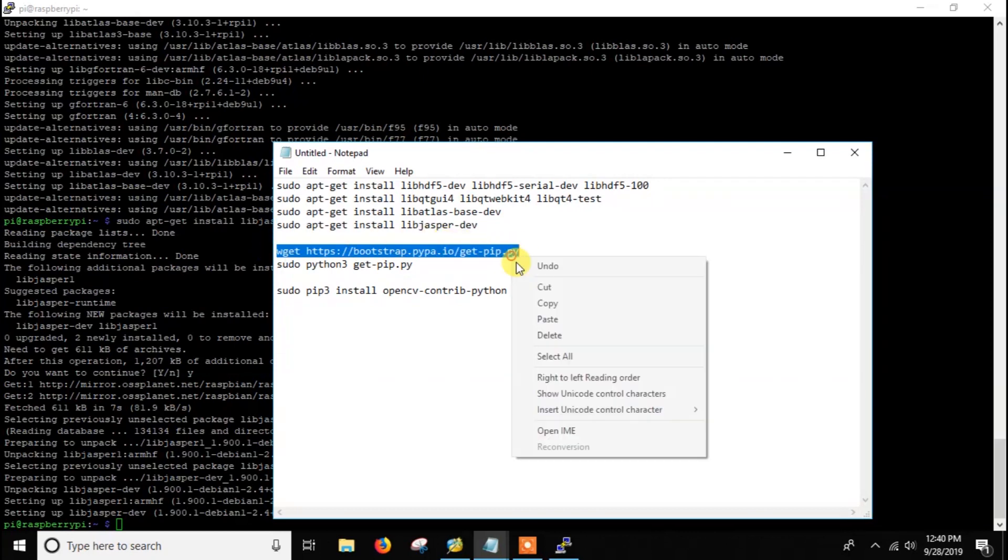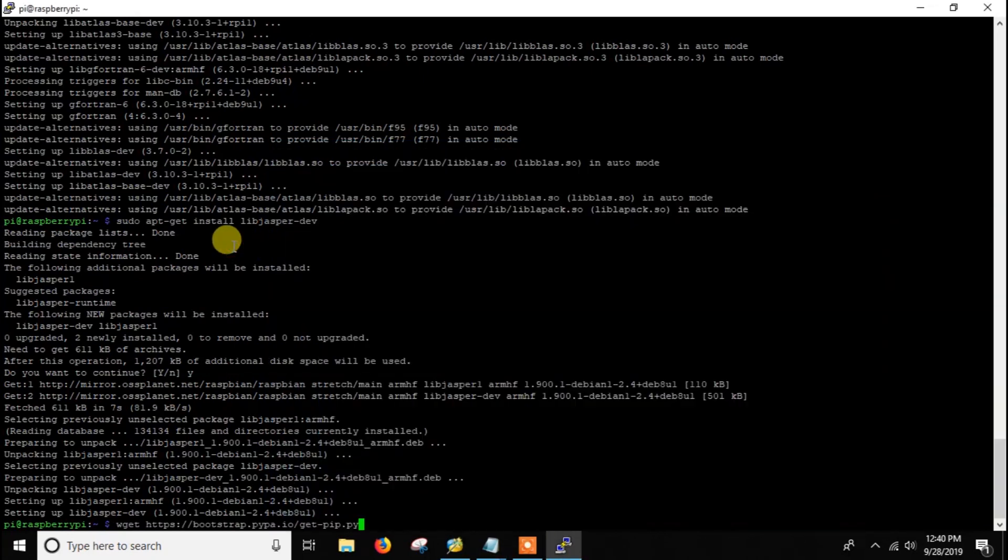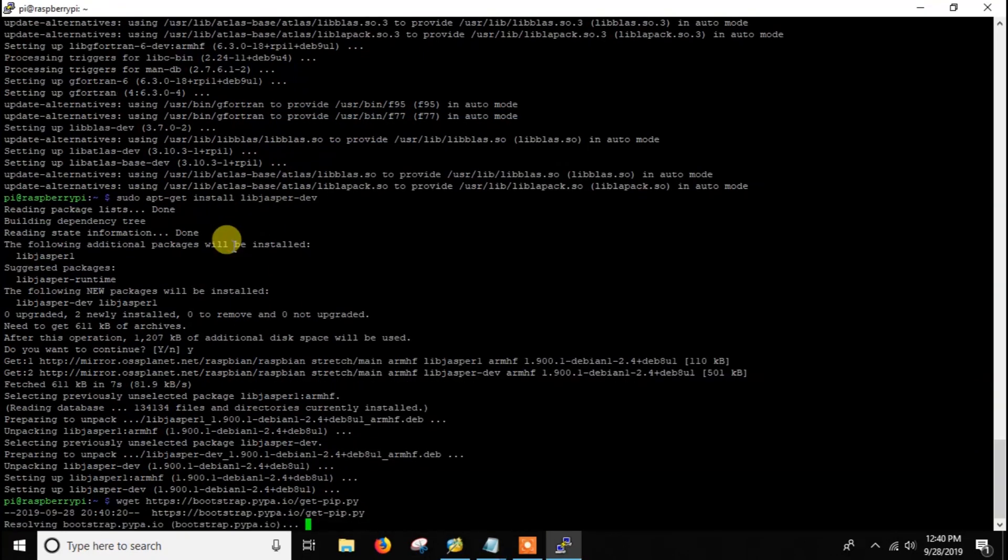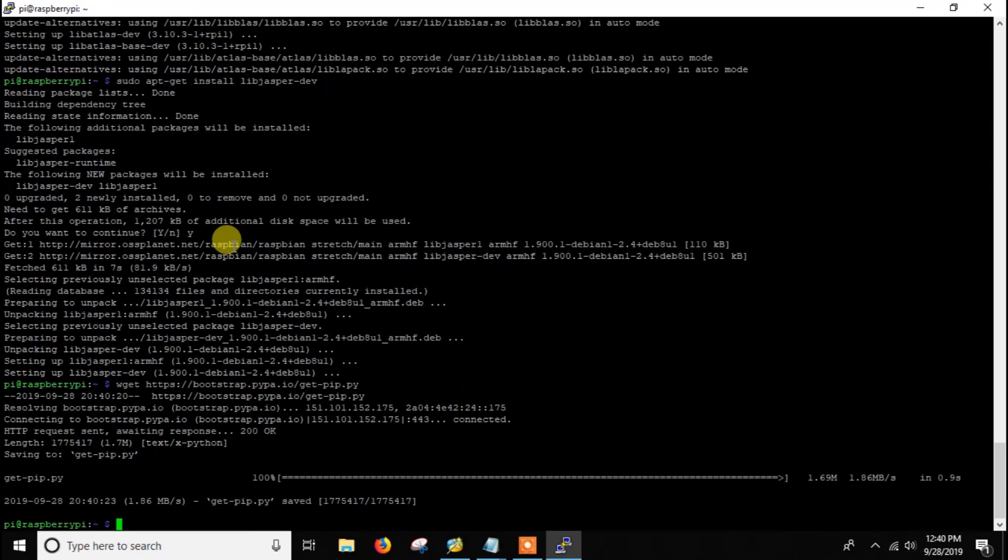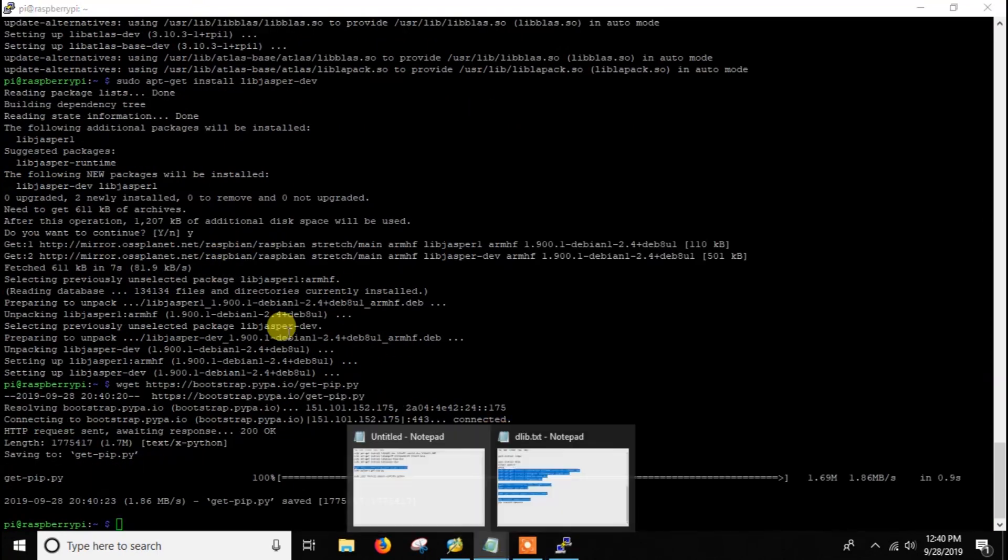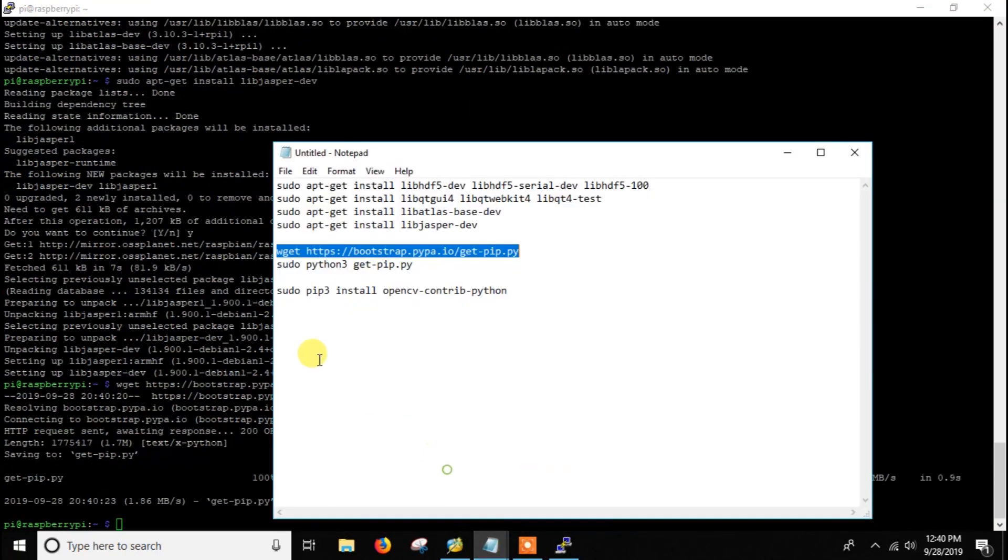Now we need to install pip. Pip is already installed but we need the latest version, that's why I am downloading it first and then we will install it.